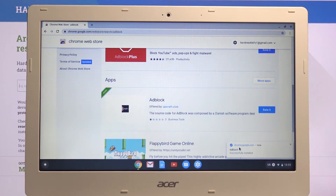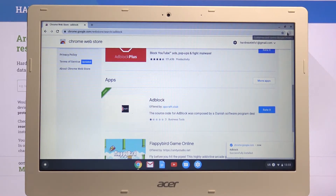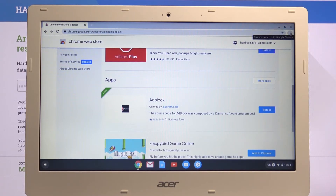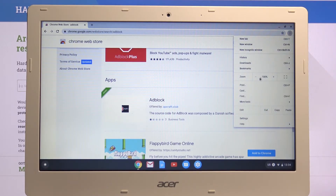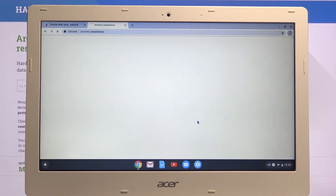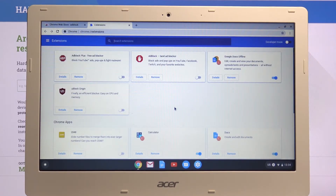Tap 'Add' and that's about it — it's now added. As you can see, adblock was successfully installed. That is how you simply add an extension. Now, once you want to remove it, or see what extensions are installed, or disable them, click on the three dots right here and go to More Tools and then Extensions.